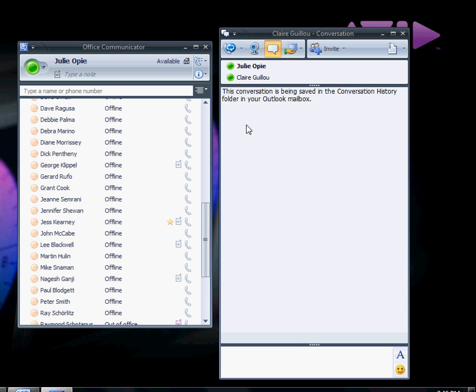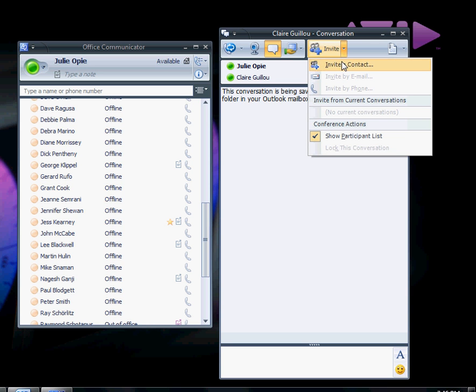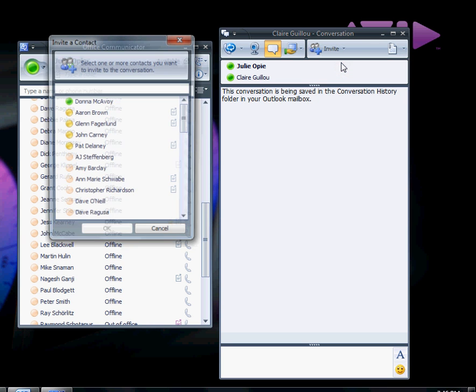To invite somebody to this meeting during the conversation, click on Invite to Invite Contact. Select the person from the contact list and click OK.